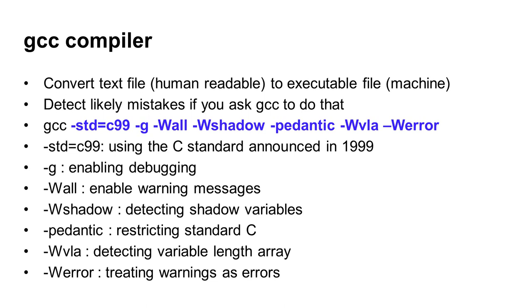Let's study GCC more. GCC can accept many different options. In this class, we will use GCC in this way: add -std=c99, -g, -Wall, and so on. These enable a set of functions in GCC. The first one tells GCC to use the C standard announced in 1999. The second one, -g, enables debugging.